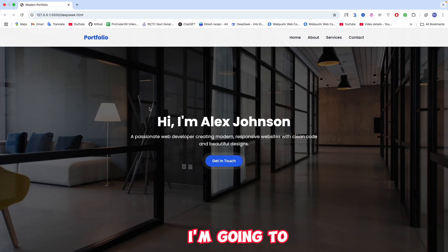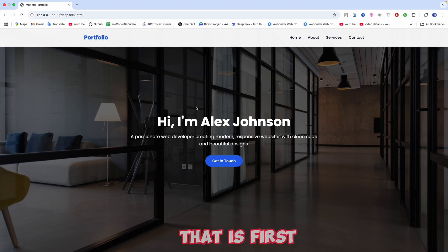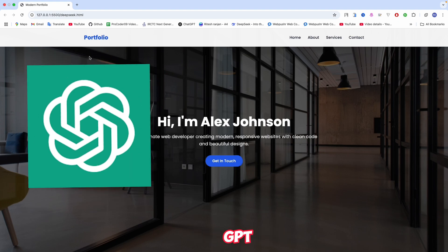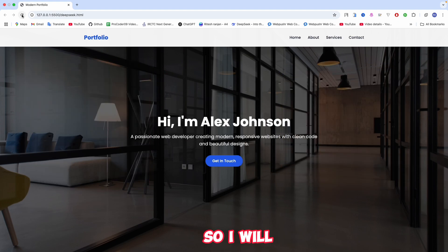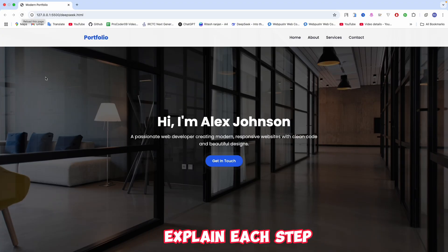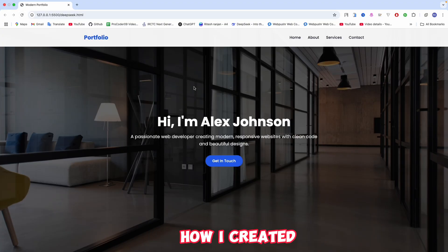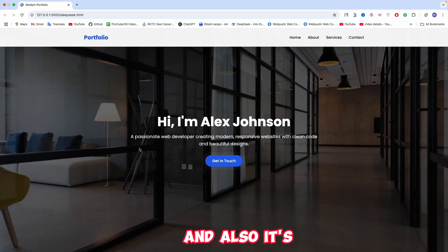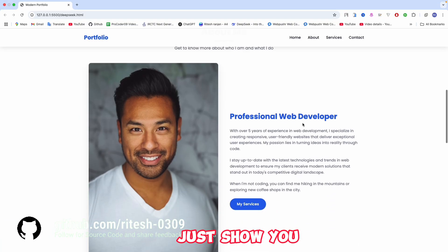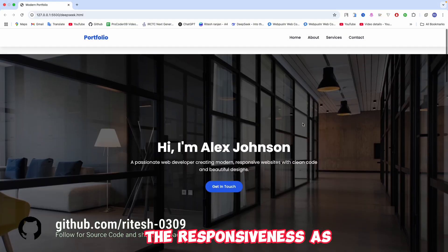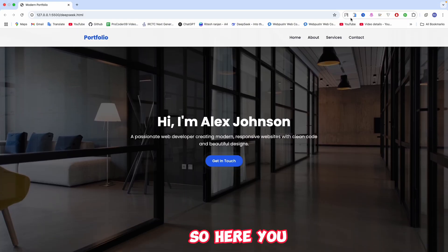The two AIs I'm going to use are ChatGPT and DeepSeek. I'll explain each step by step how I created this website without writing a single line of code, and it's totally responsive.